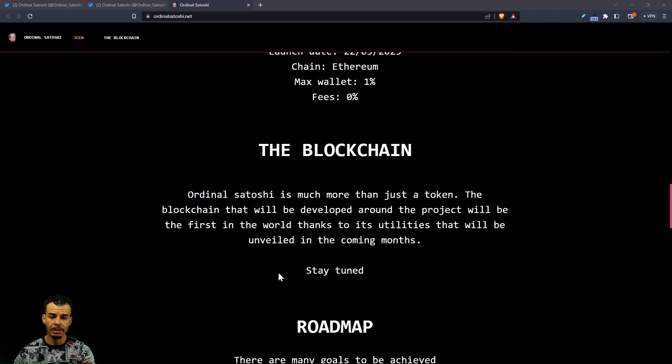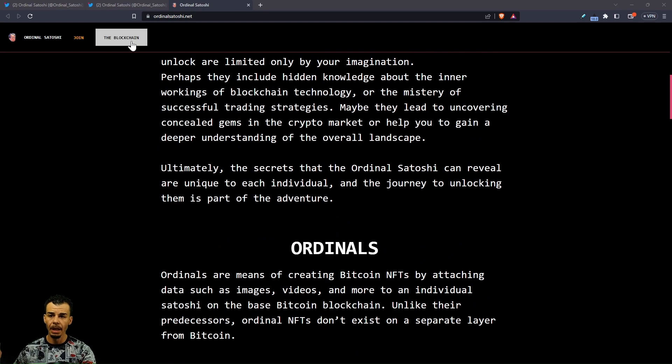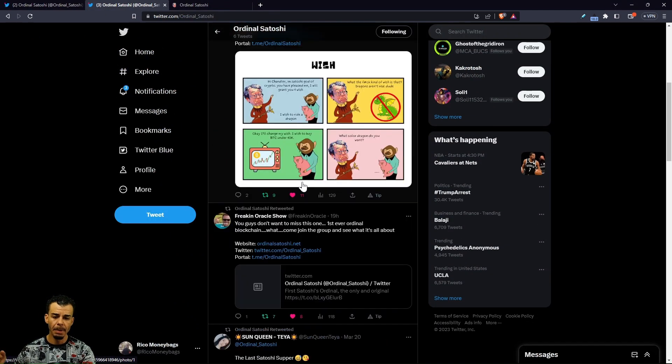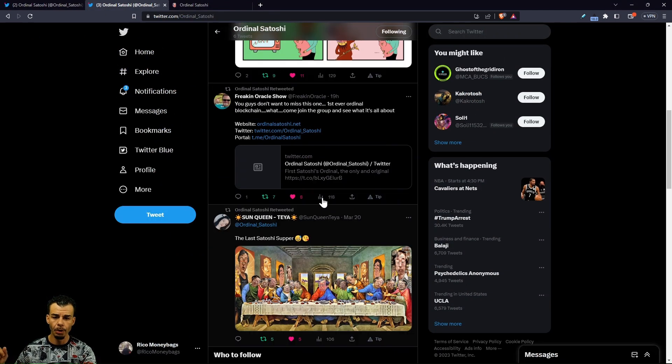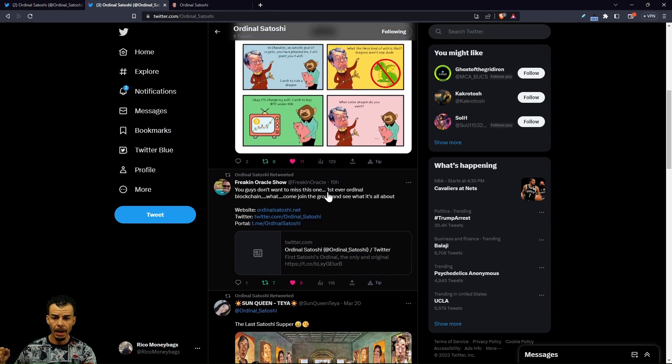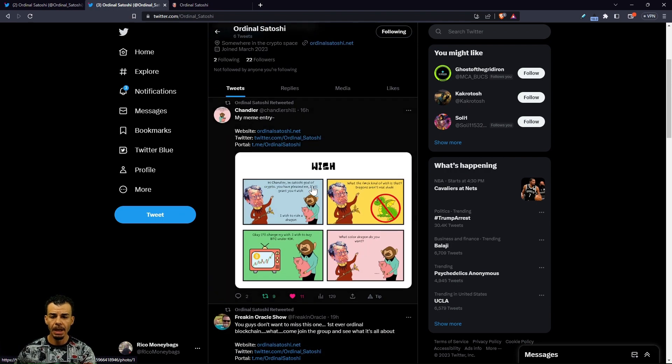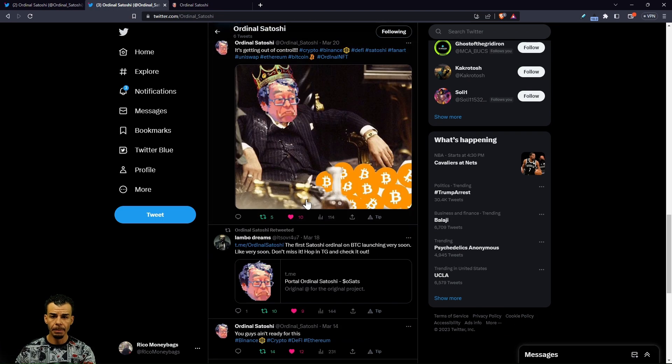You guys can tap in on their official Twitter page. I'm not sure if they still got this meme contest going on, but shout out to everybody: Sun Queen, Oracle Show, Chandler. Shout out to everybody that's doing what they got to do.